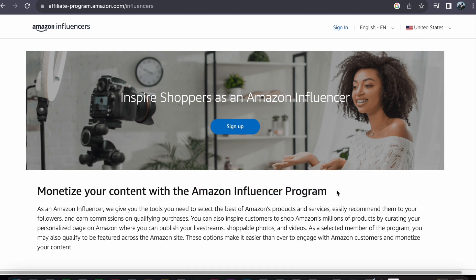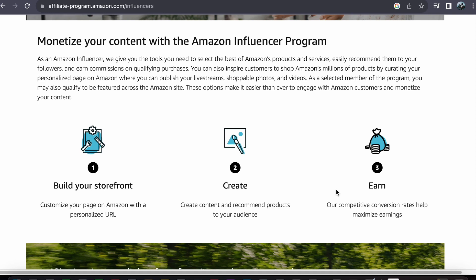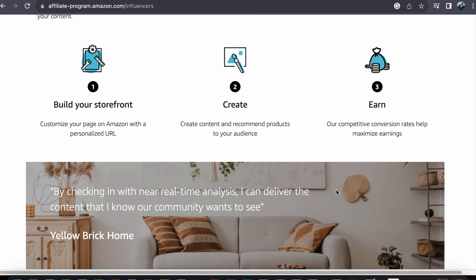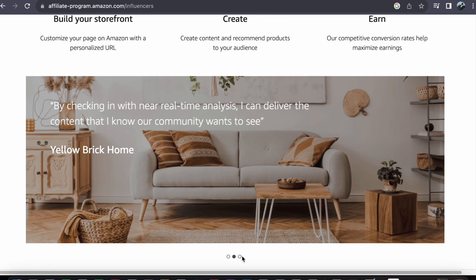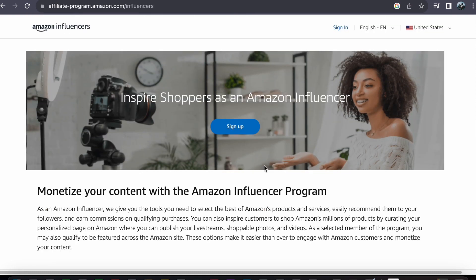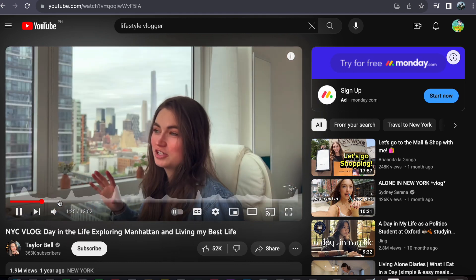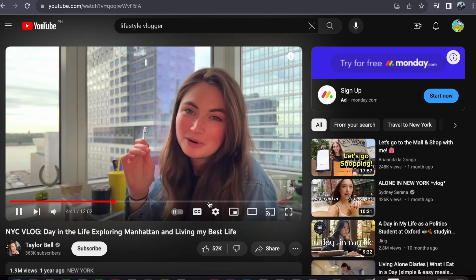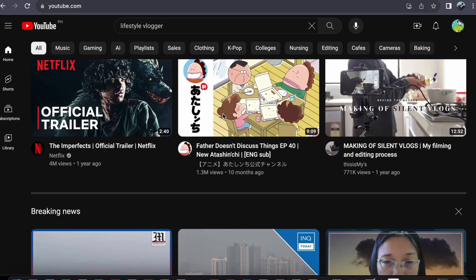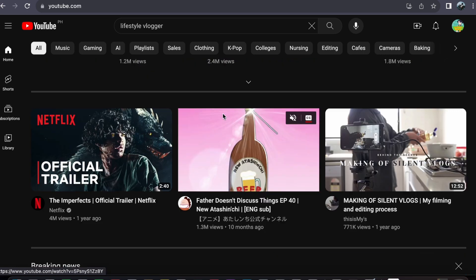In this tutorial, we will take you through the essential steps to kickstart your journey as an Amazon Influencer. By becoming an Amazon Influencer, you will have the opportunity to monetize your online presence and earn commissions by promoting products that resonate with your audience. Whether you are a lifestyle blogger, fitness enthusiast, or beauty guru, this program offers a wide range of benefits and opportunities for content creators like you. So if you are ready, let's dive right into it.